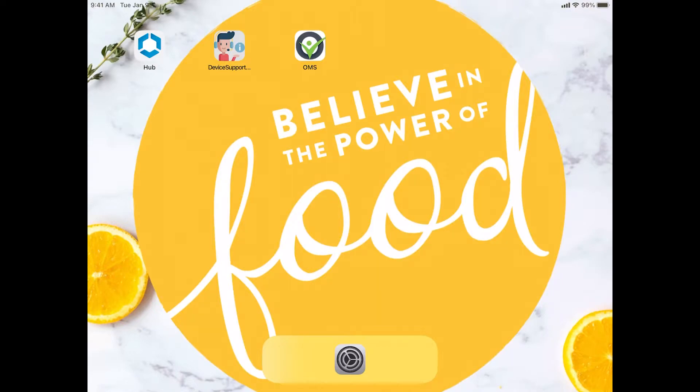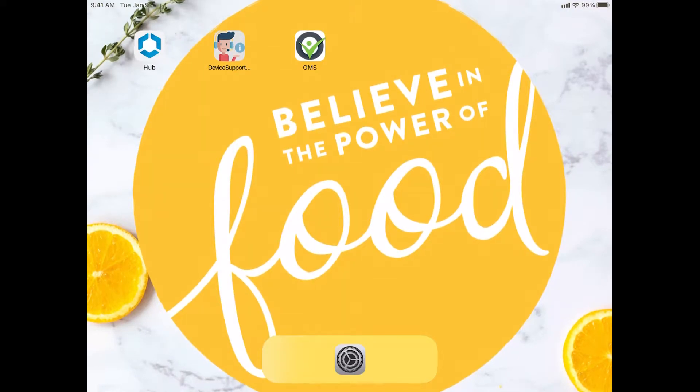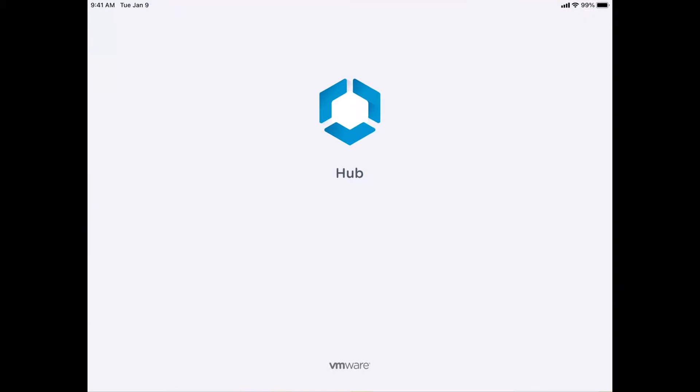On your device home screen, you should be able to see a white and blue icon. It will read Hub right below it. So to use it, we just launch the application and we will wait for it to load up.